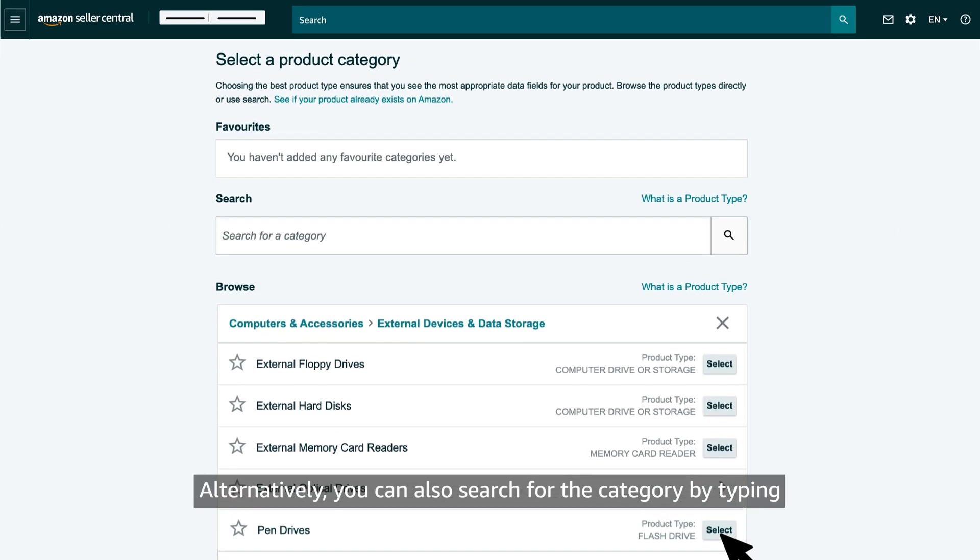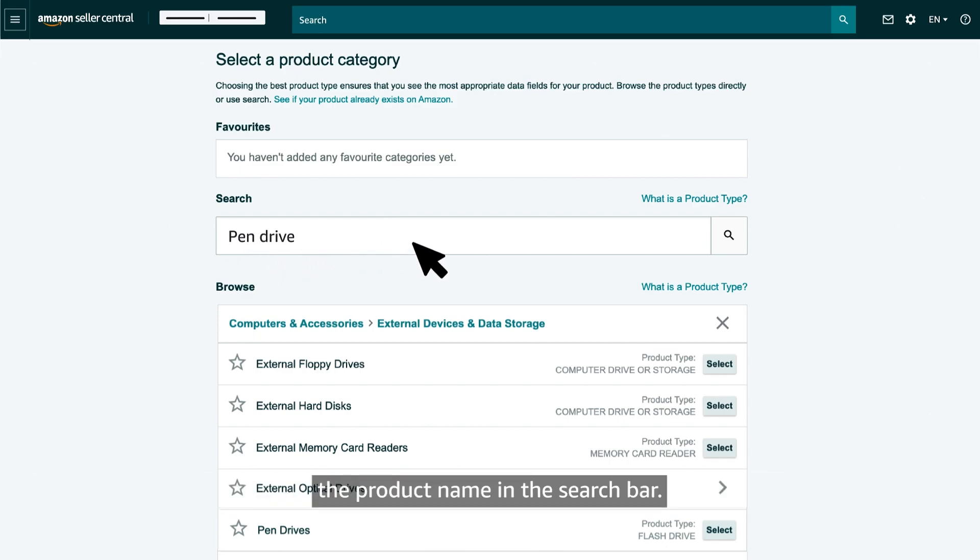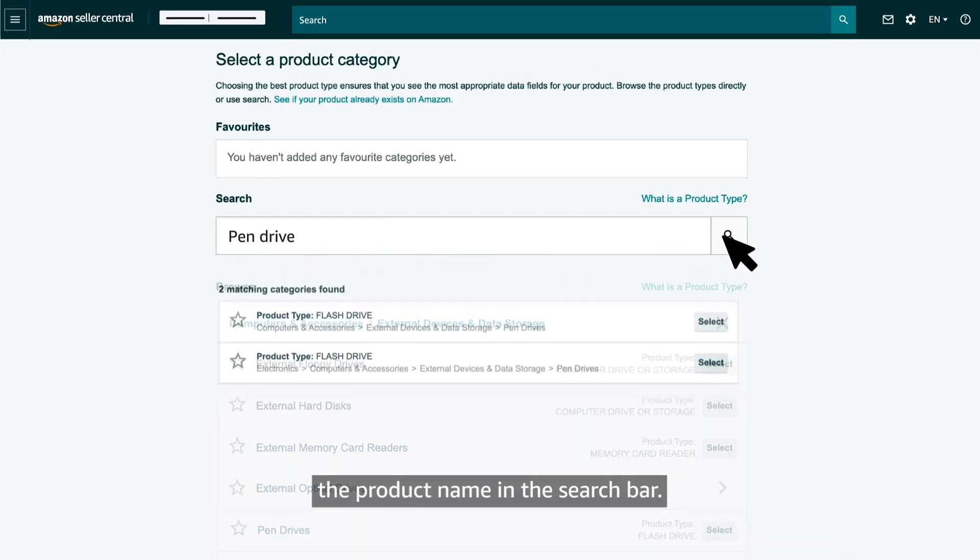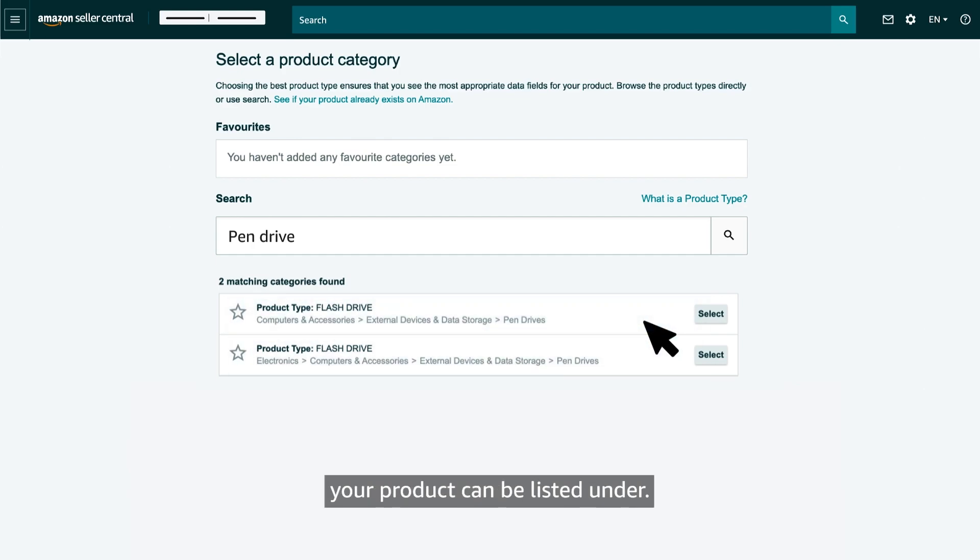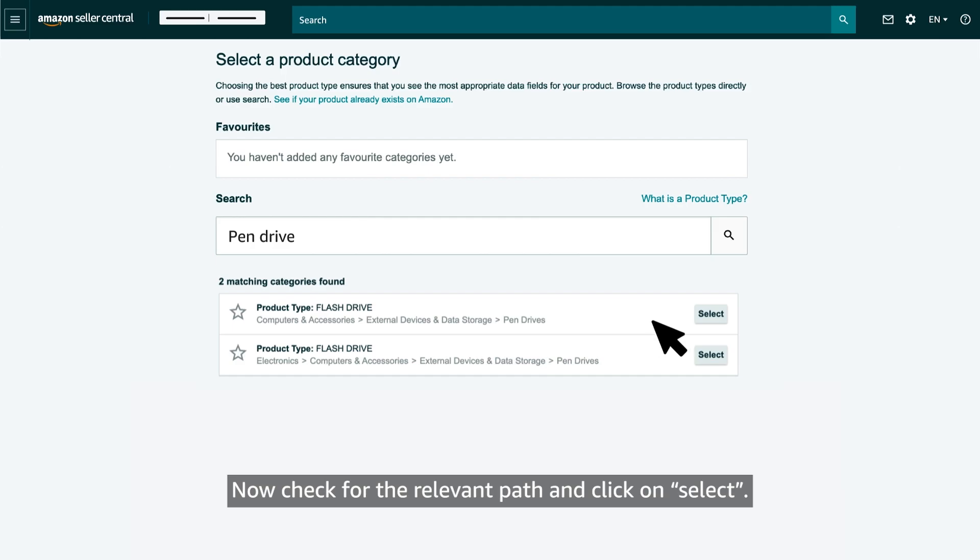Alternatively, you can also search for the category by typing the product name in the search bar. The search result will show all the categories that your product can be listed under. Now, check for the relevant path and click on select.